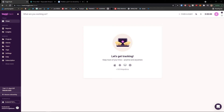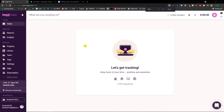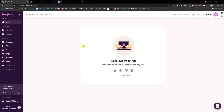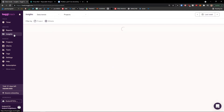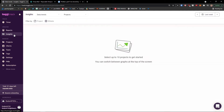When you first enter Toggl, you're going to see the timer. Here you would spend most of the time — adding a project and then starting time tracking. Then you would have 'Analyze,' where you would see reports and insights. Insights show your own projects and everything.